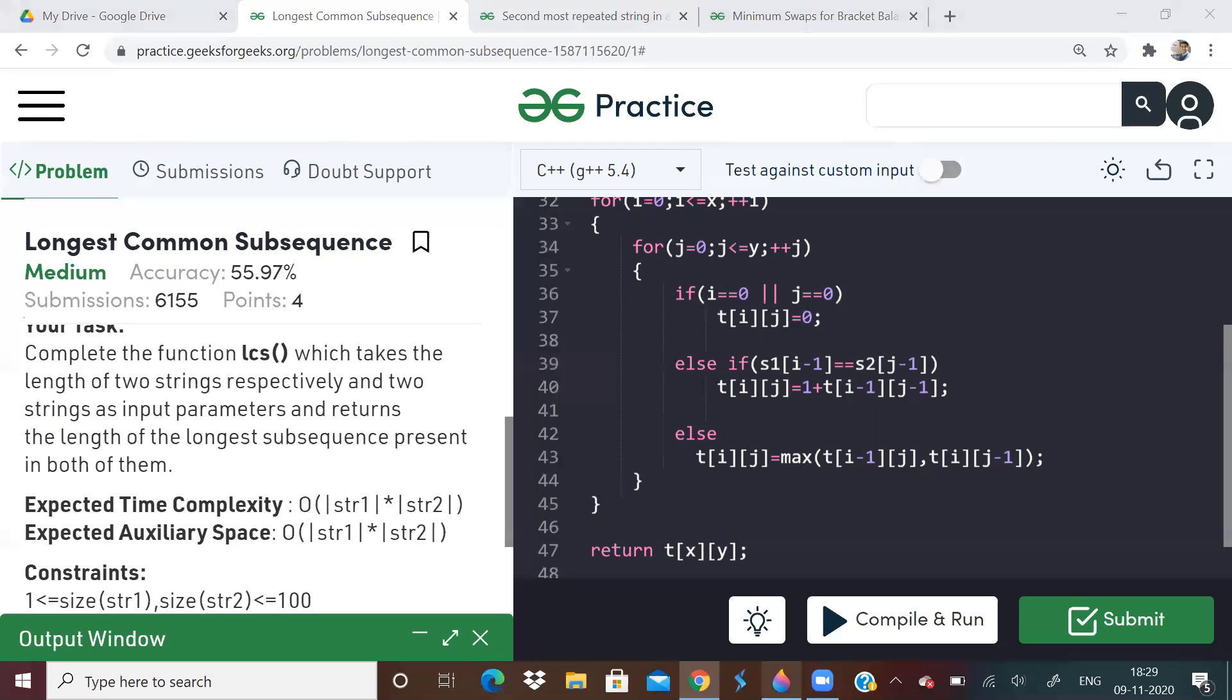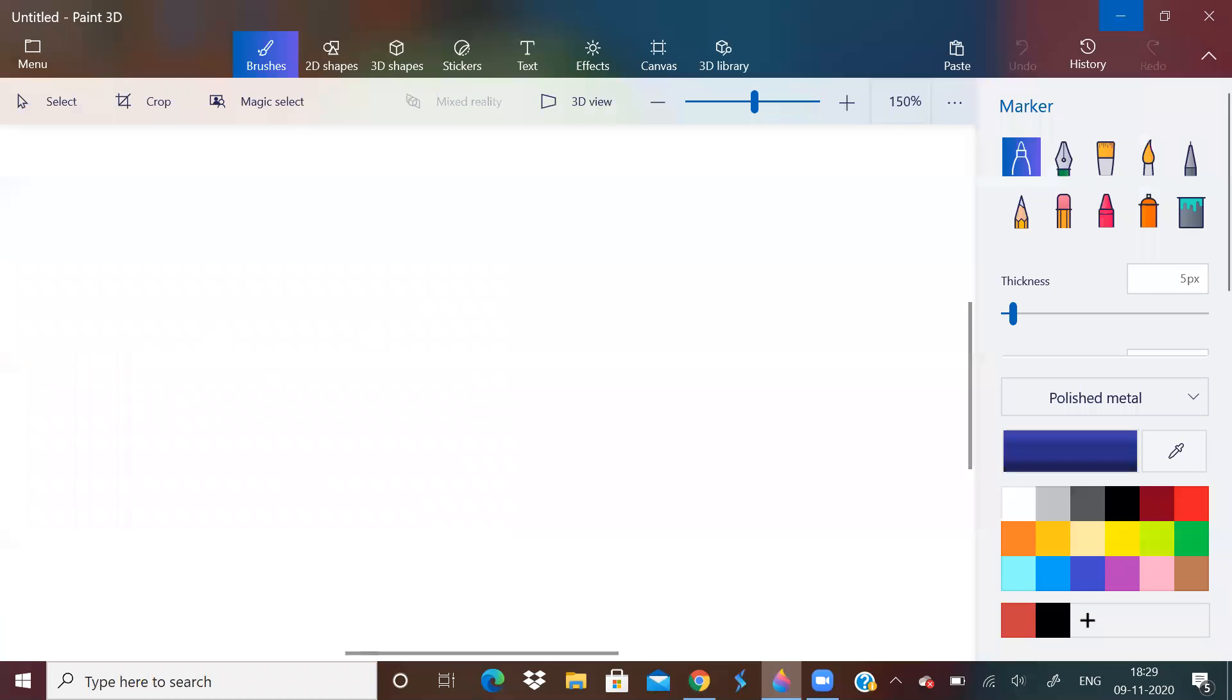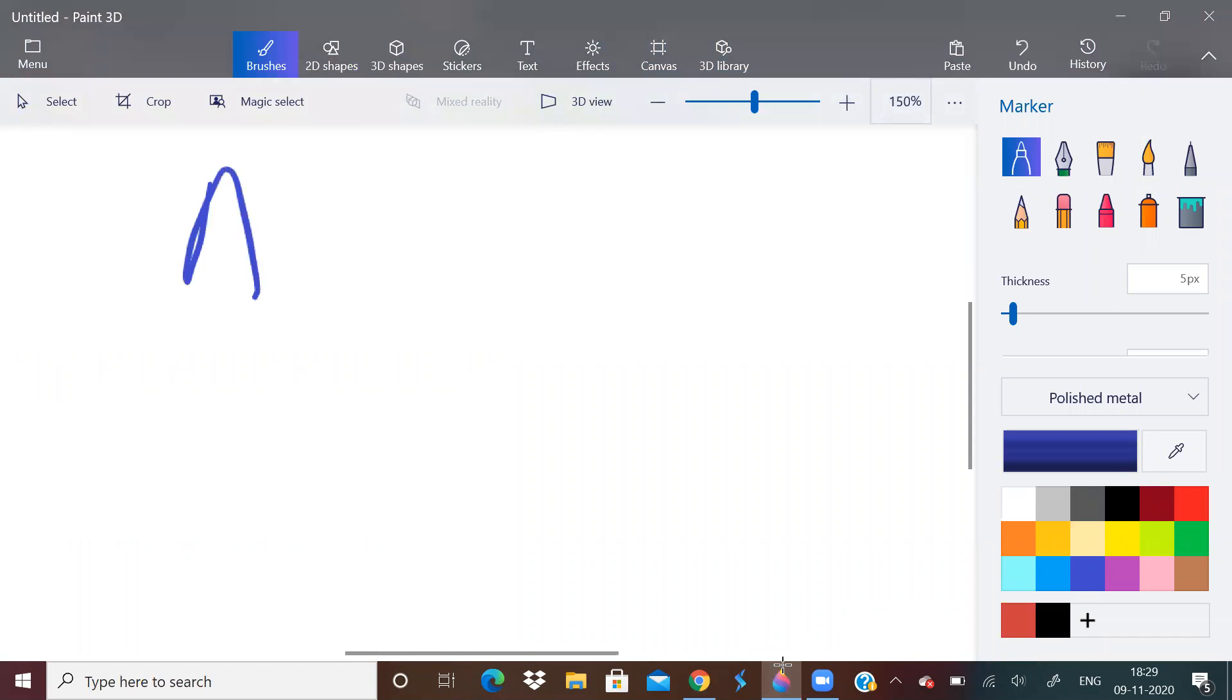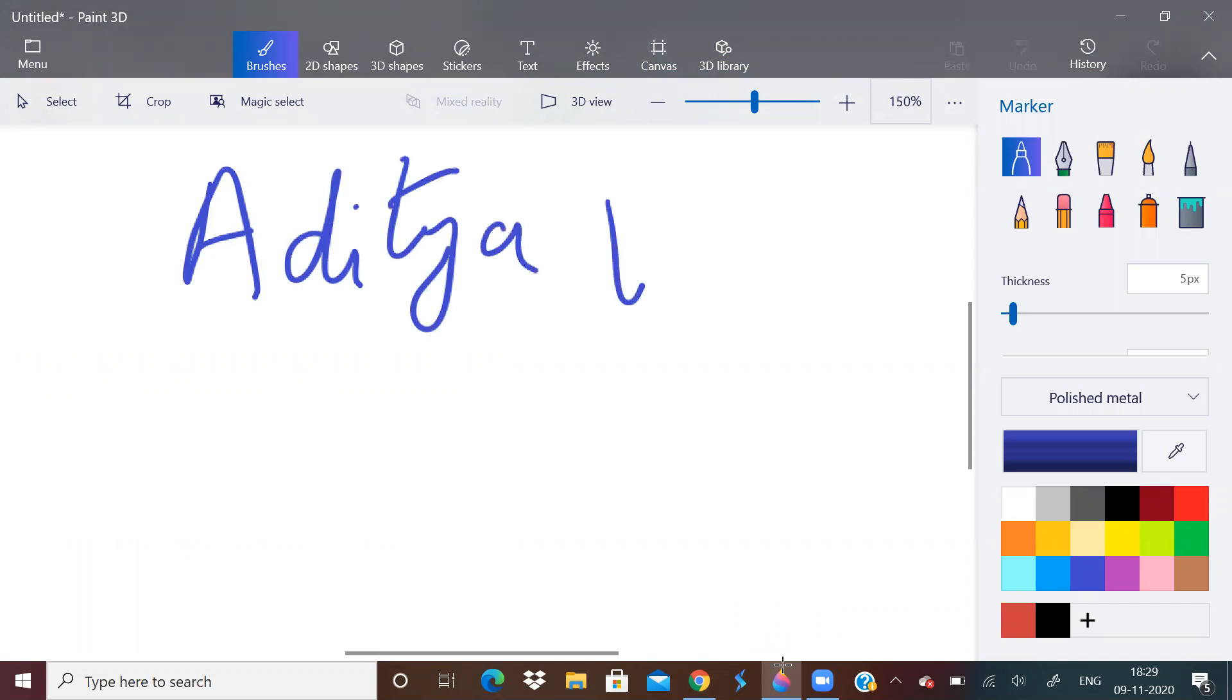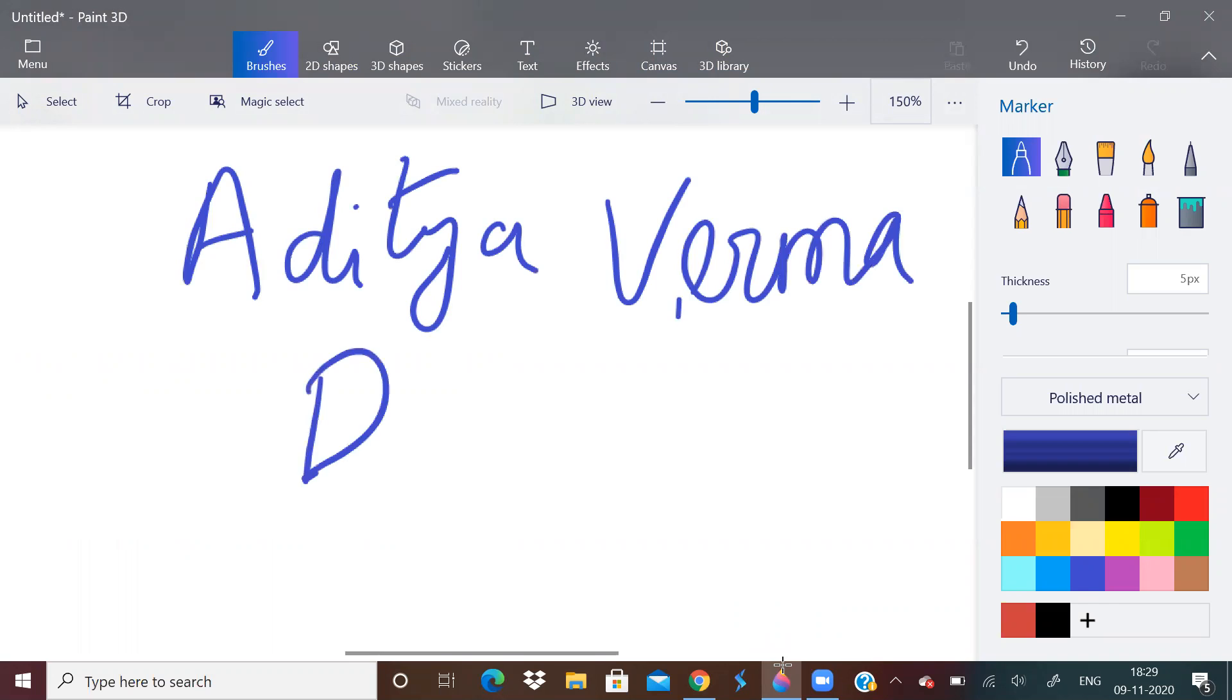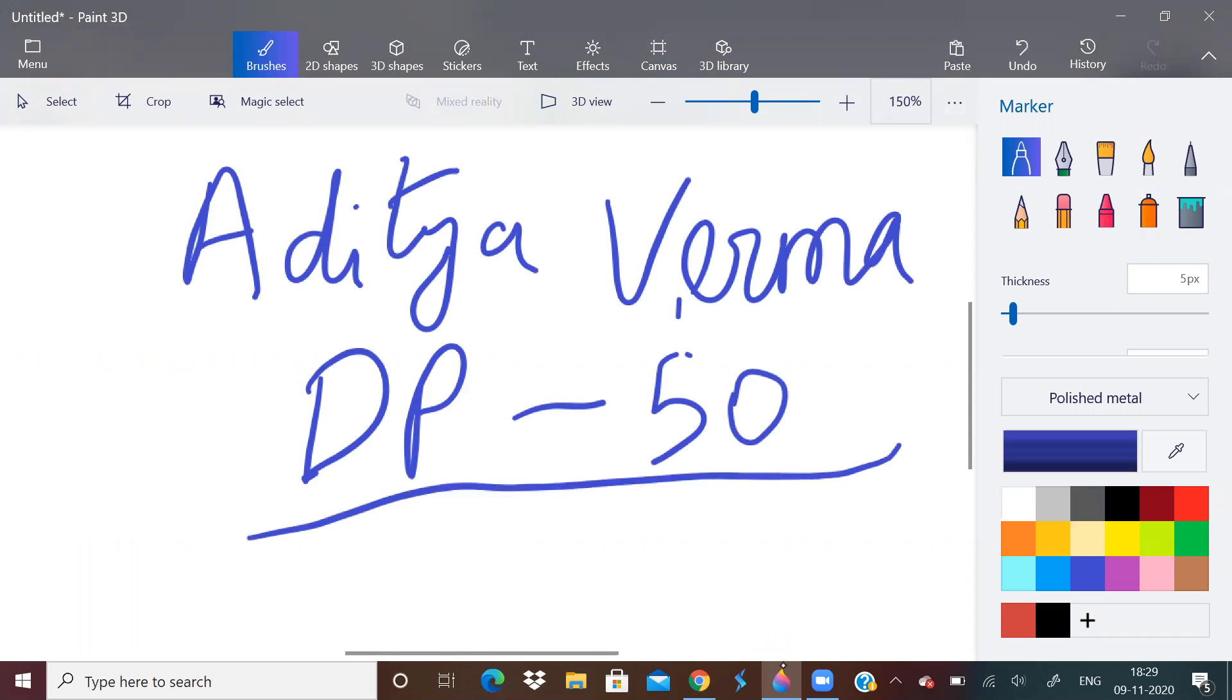Now, longest common subsequence, I will tell you one thing. There is a person on YouTube called Aditya Verma. He has a DP playlist. Some 50 videos are there. Go and watch his entire DP playlist. You will understand everything.